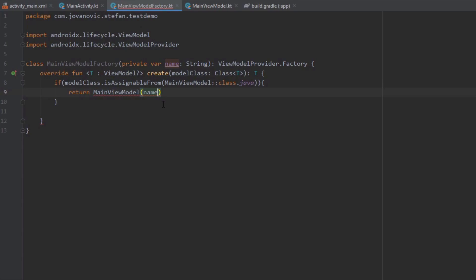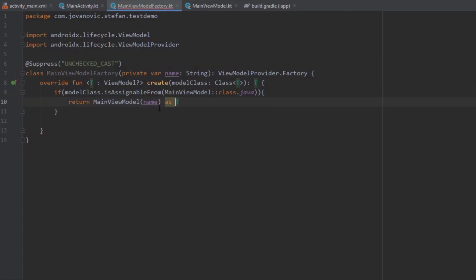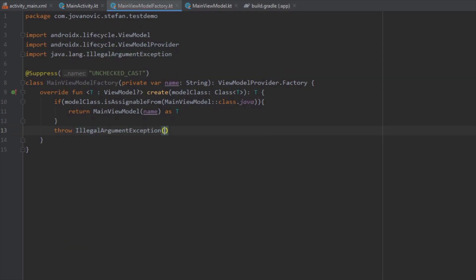Now let's use this variable and add it in our MainViewModel as a parameter. I'm going to use a suppress annotation, and next I'm going to throw an IllegalArgumentException with a message like 'ViewModelNotFound' or something like that.